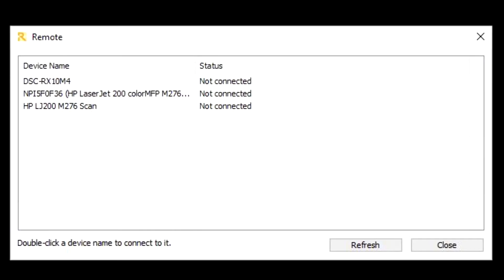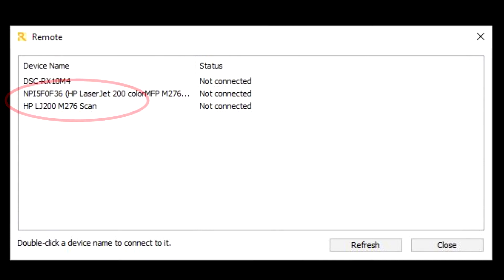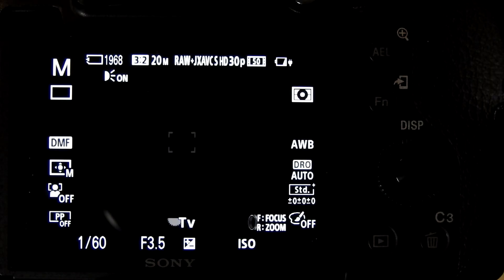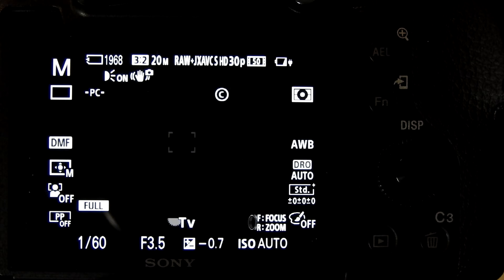Run the app on your computer, I am using the Imaging Edge app, and select the DSC RX10 M4 camera by double clicking. You may see other devices in the list, but they cannot be used with the software. When the app and the camera are connected, the camera returns to the normal display on its monitor.